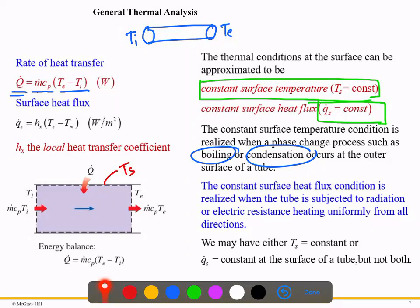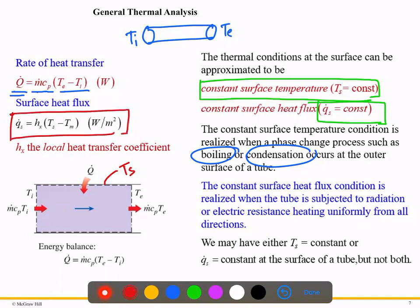The question is: can we consider both conditions at the same time? The answer is no — we must choose either constant surface temperature or constant surface heat flux. For constant heat flux, the formula involves the local heat transfer coefficient qs, the surface temperature Ts, and the mean temperature Tm. The mean temperature is the bulk mean temperature we use for pipe flow.